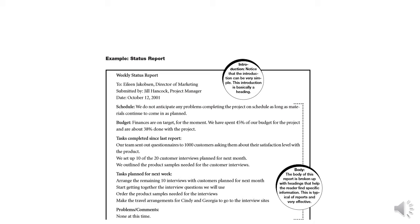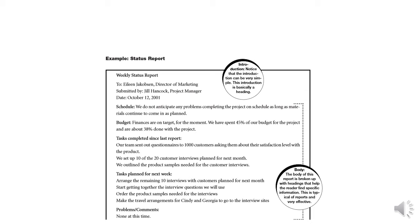Let's check out what is written under the schedule. The second heading of the report, schedule, tells you what is your plan, the schedule of this project, of this status report. Here you're telling that 'we do not anticipate any problem completing the project on schedule as long as materials continue to come in as planned.' You're telling that we are not facing any problems as far as the materials are coming as planned. As long as the materials you need, your project funds you need, your material you need, your time - as long as you don't have any problems.